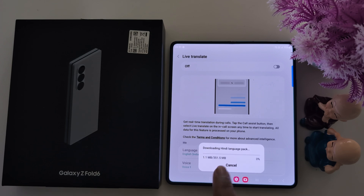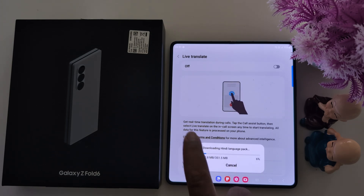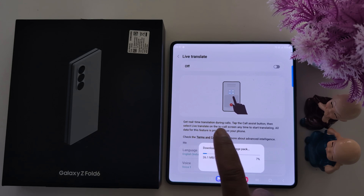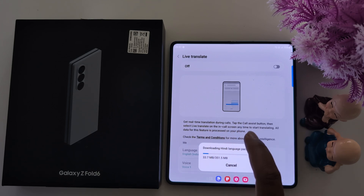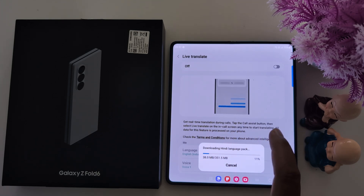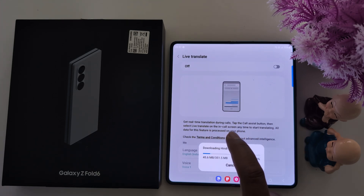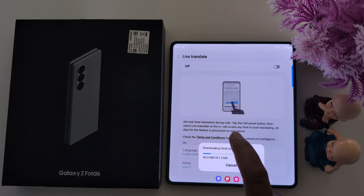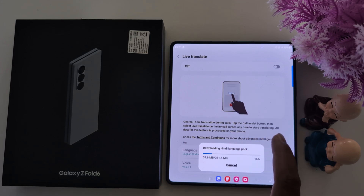To use Live Translate, you need to download both languages. Use speak or translate your language to get real-time translation during the phone call. Tap the Call Assist button, then select Live Translate on the call screen anytime to start translating.